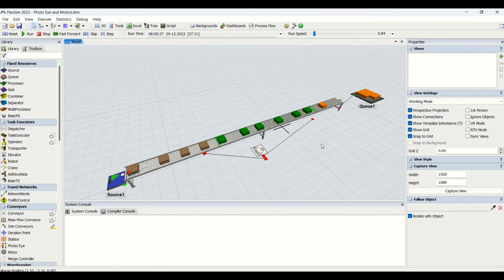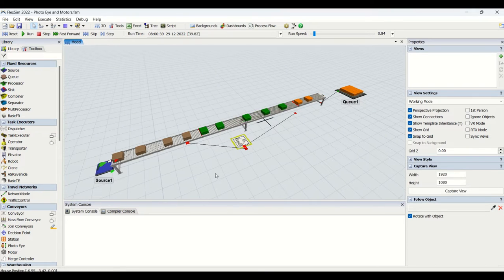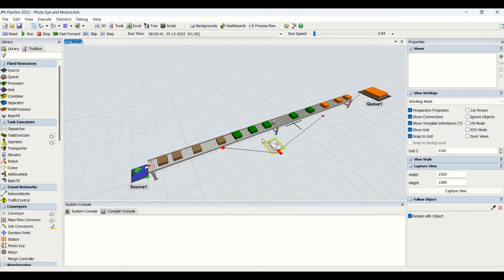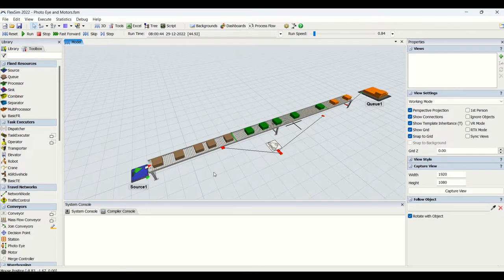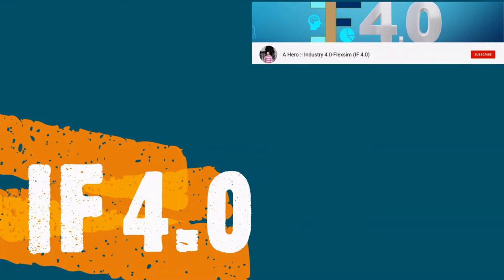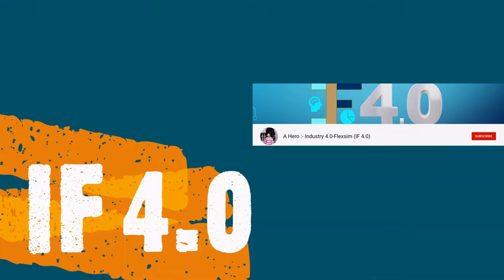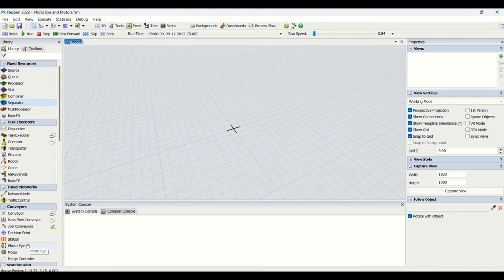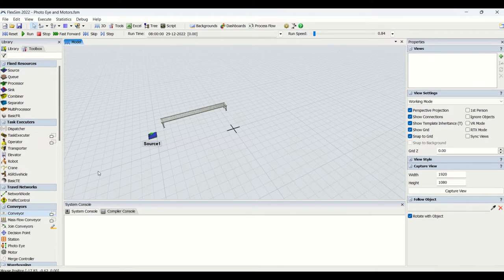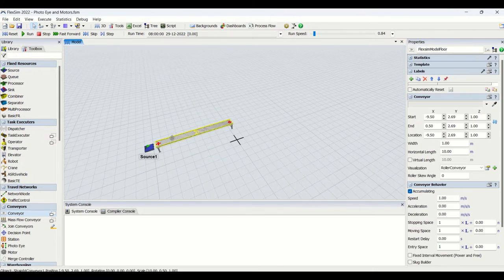Without wasting time, let's begin the modeling. This is how the model will look like once we have completed all the modeling steps. Welcome to the channel IF4.0, this is Ajay. Photo eyes are basically sensors which are placed onto the conveyor. Initially we will drag one conveyor and then another conveyor so that we have our base modeling already prepared.